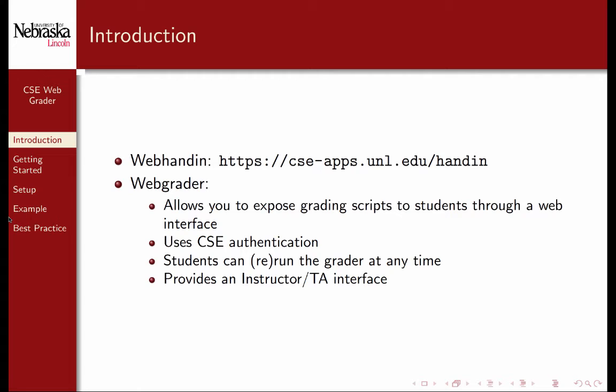The WebGrader is a companion system that allows you to expose any grading scripts to students through a secure web interface. It uses CSE authentication, so students can only grade their own materials. Students can hand in new source files and rerun the grader at any time. The WebGrader also provides an instructor TA interface that allows you to grade any student in the course.